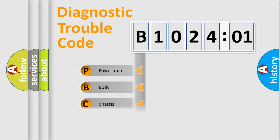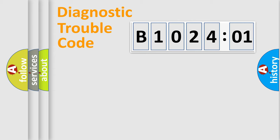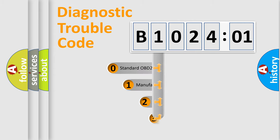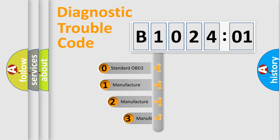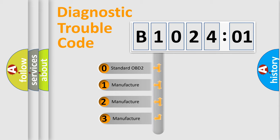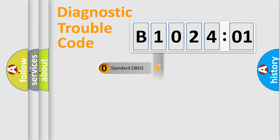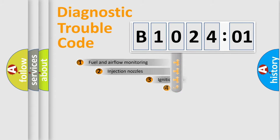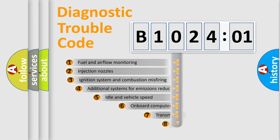Powertrain, Body, Chassis, Network. This distribution is defined in the first character code. If the second character is expressed as zero, it is a standardized error. In the case of numbers 1, 2, 3, it is a more specific expression of the car-specific error.